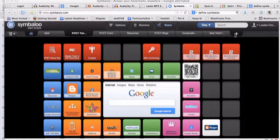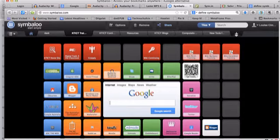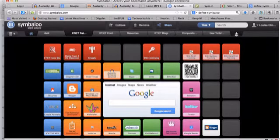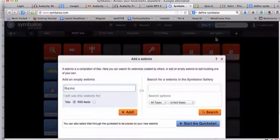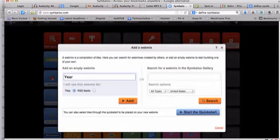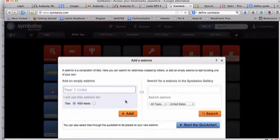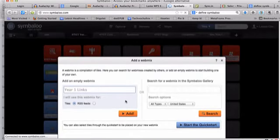To set up a webmix, hit on the plus button over here on the right, and while we're waiting for that one to load, there we go. We need to give the webmix a name, so we'll call this one Year One Mix, and we want to use this for tiles, and we're going to click add, and that will create a new webmix for us.